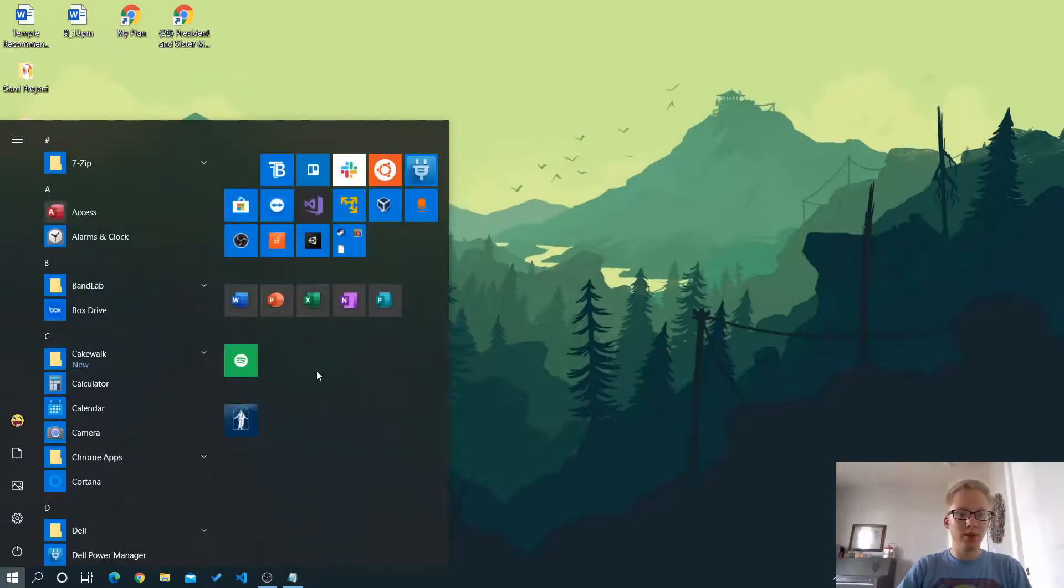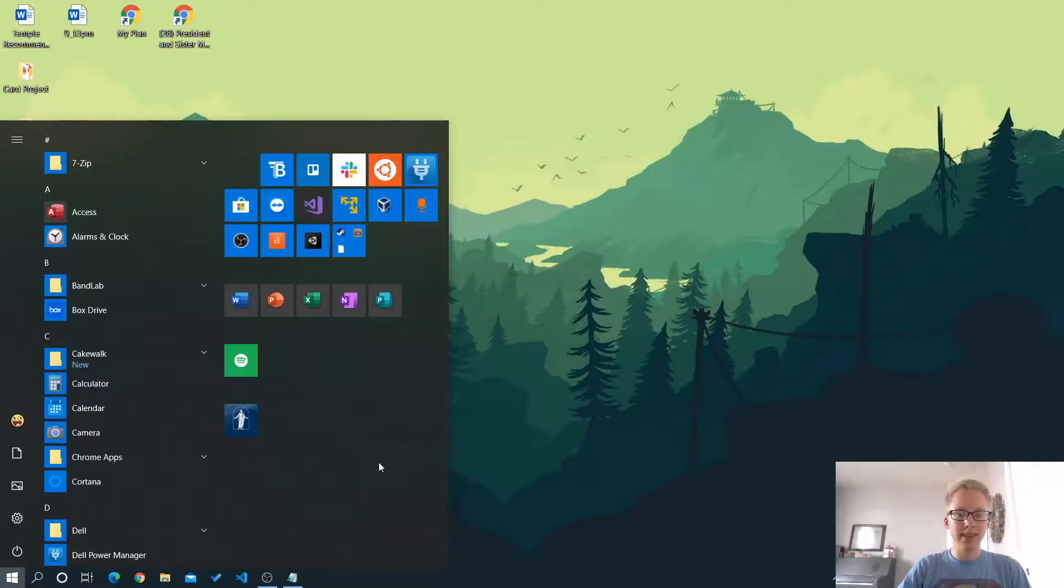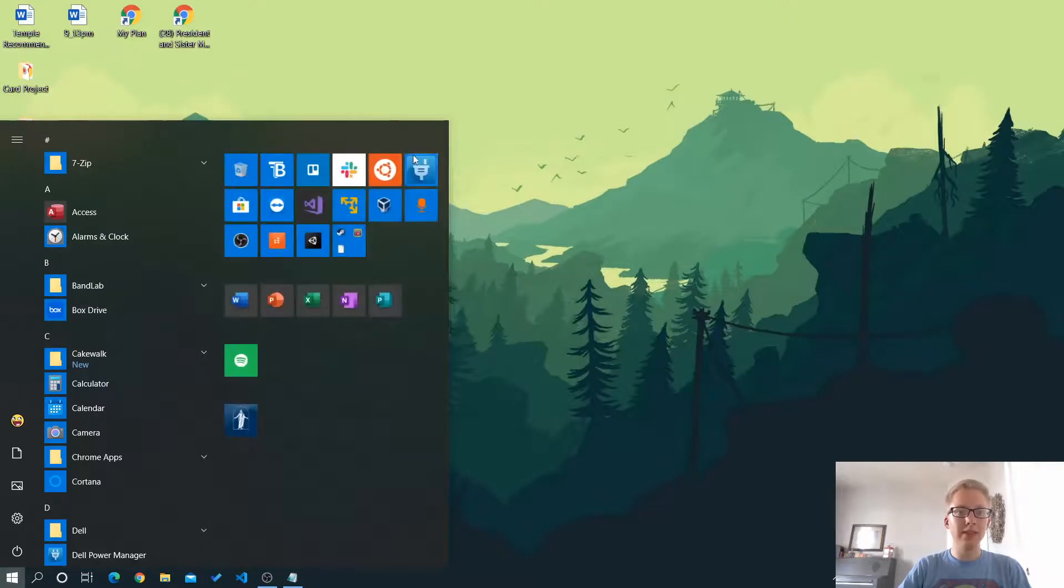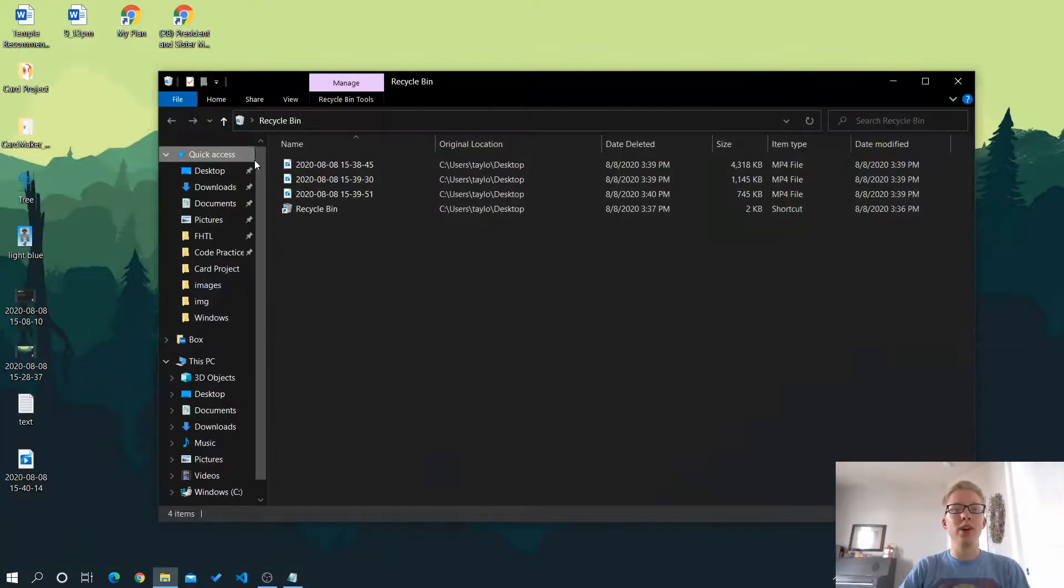So it'll appear in just a moment. Here we go. So I can resize that, put it wherever I want. And I have this nice little shortcut to the recycle bin right from my start menu.